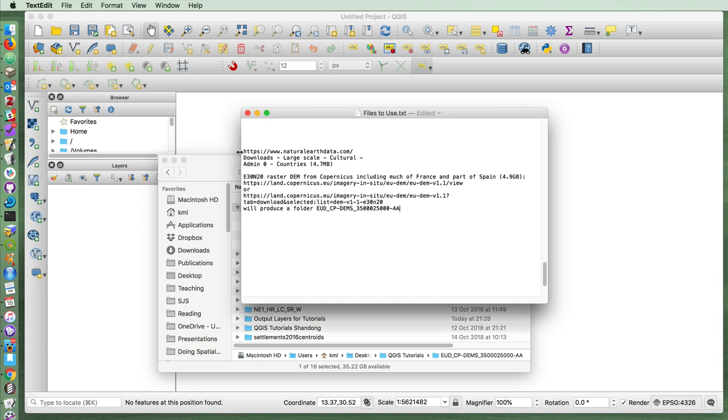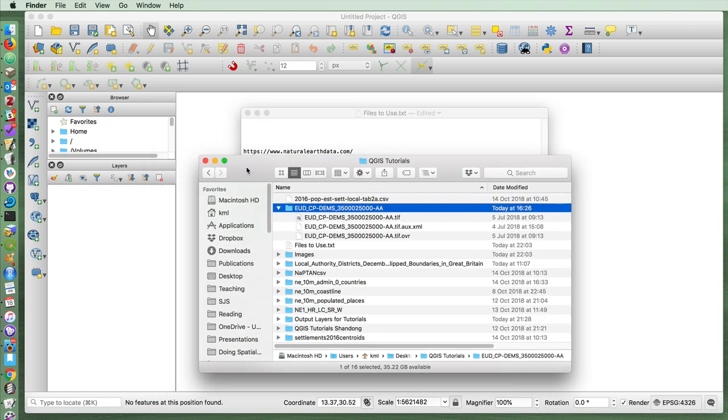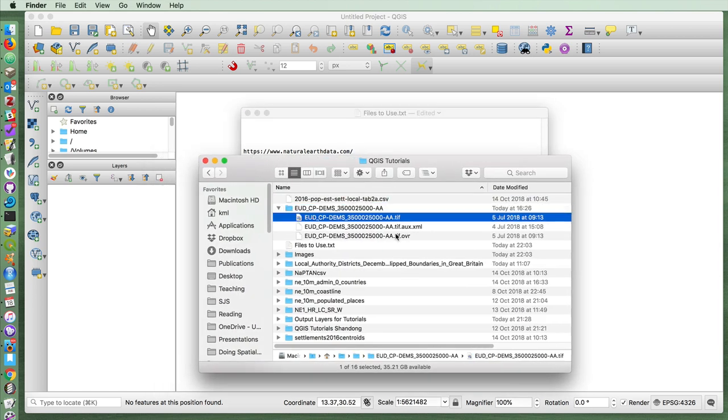The data we'll be using for this is the countries layer from Natural Earth Data. And then I've also downloaded one of the tiles from the Copernicus European digital elevation model collection. This part includes pieces of France and Spain. It's a massive file, so it takes a while to download and a while to unzip. But when it does unzip, you'll end up with a folder that has that name. Inside of that, there is a TIFF file.